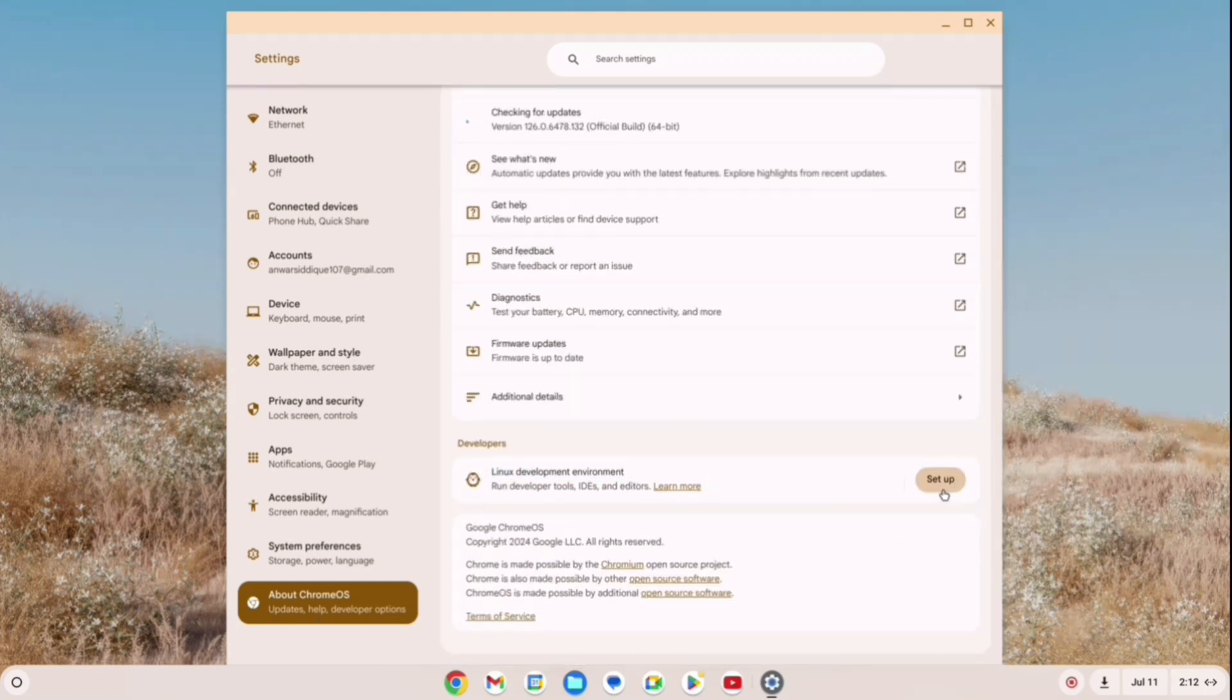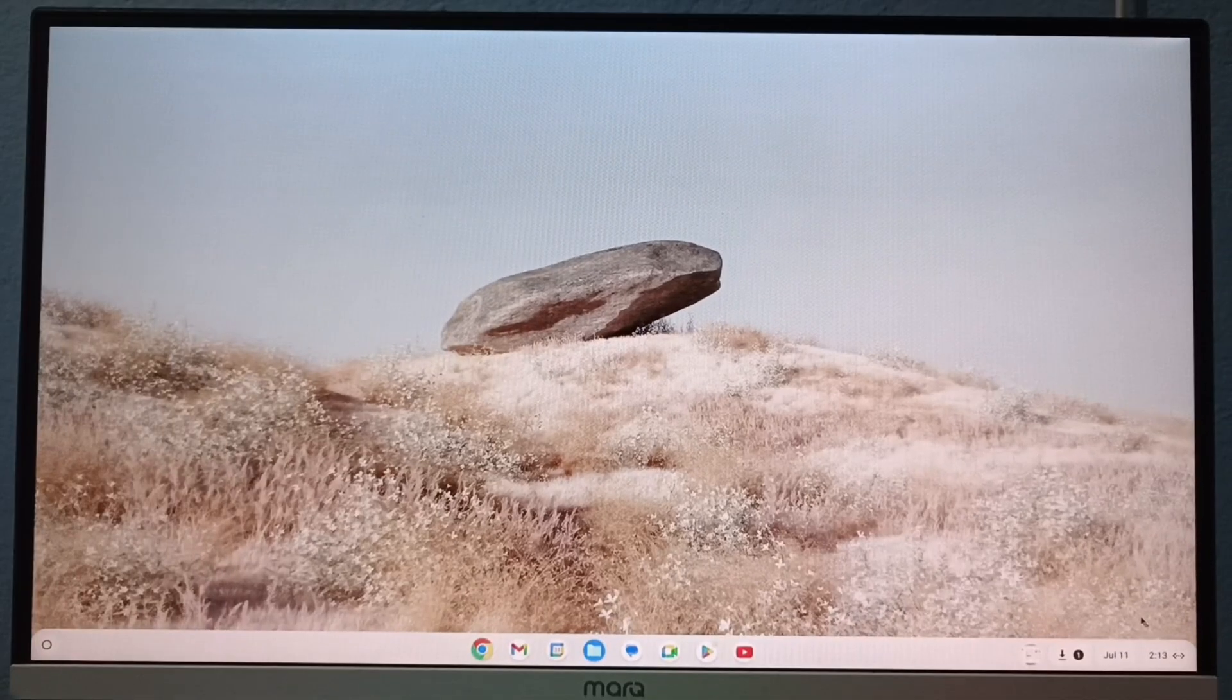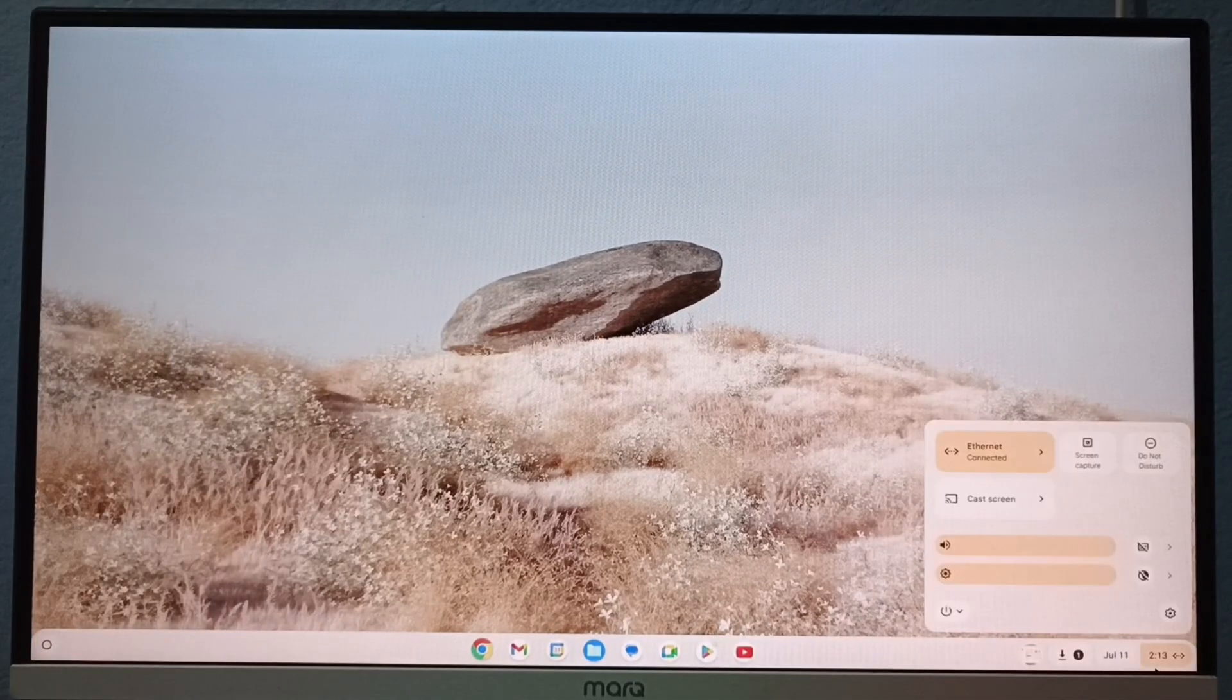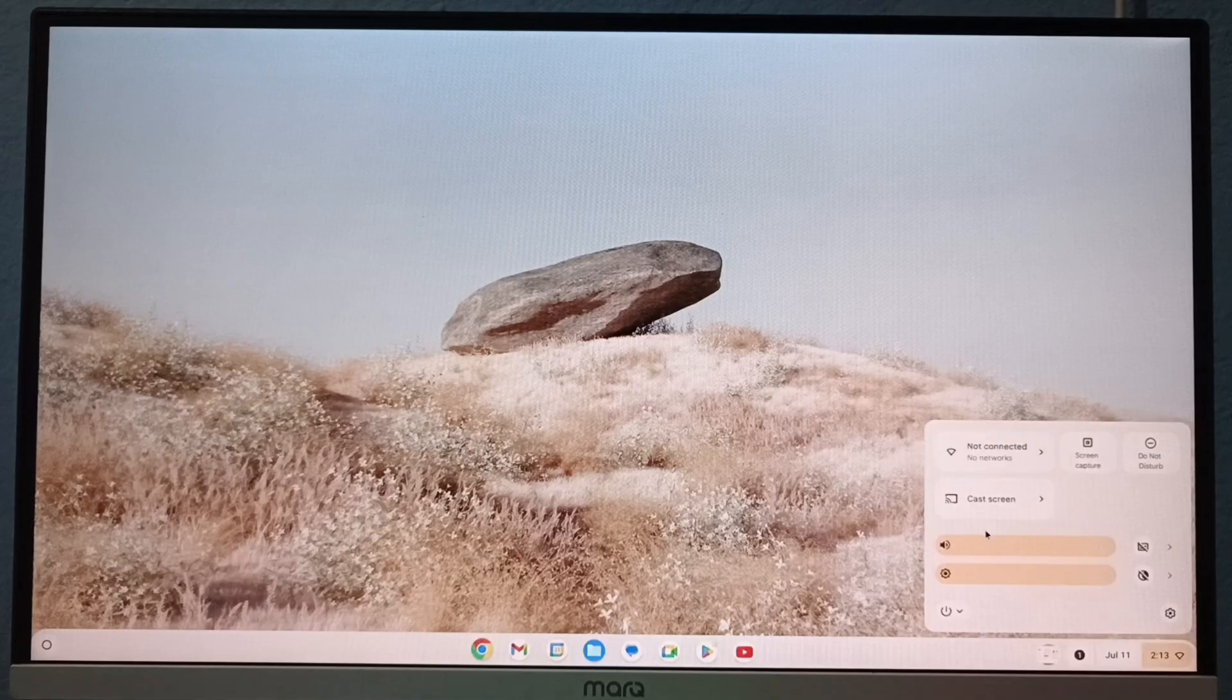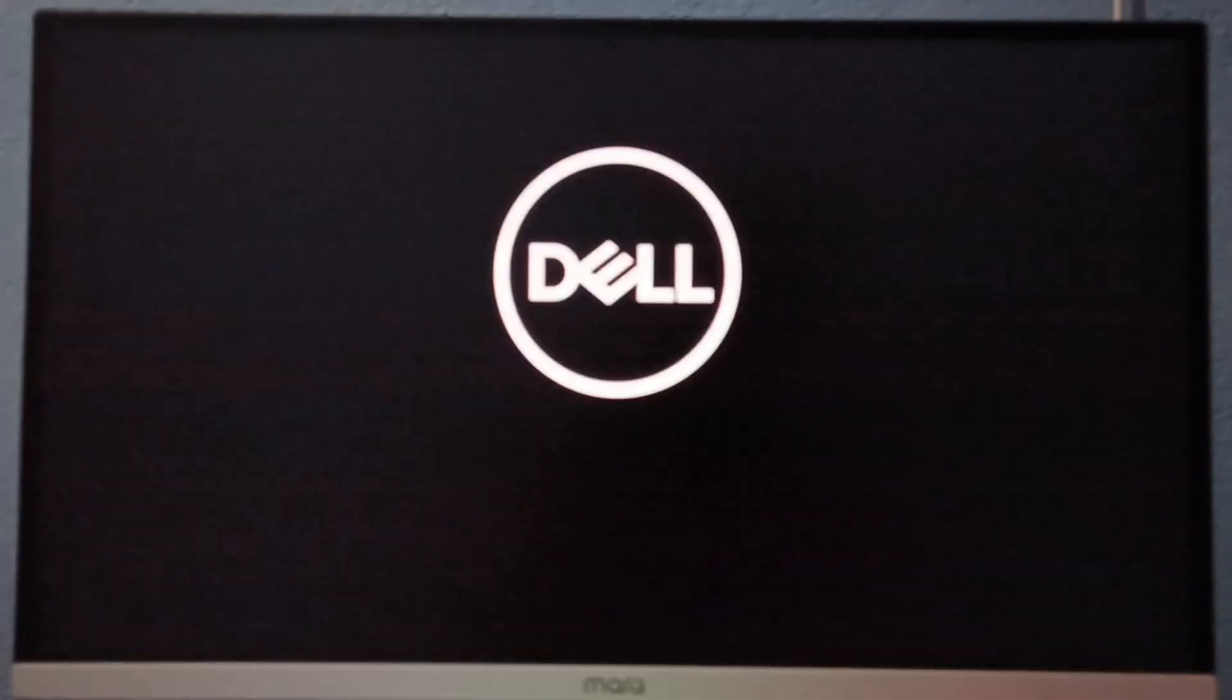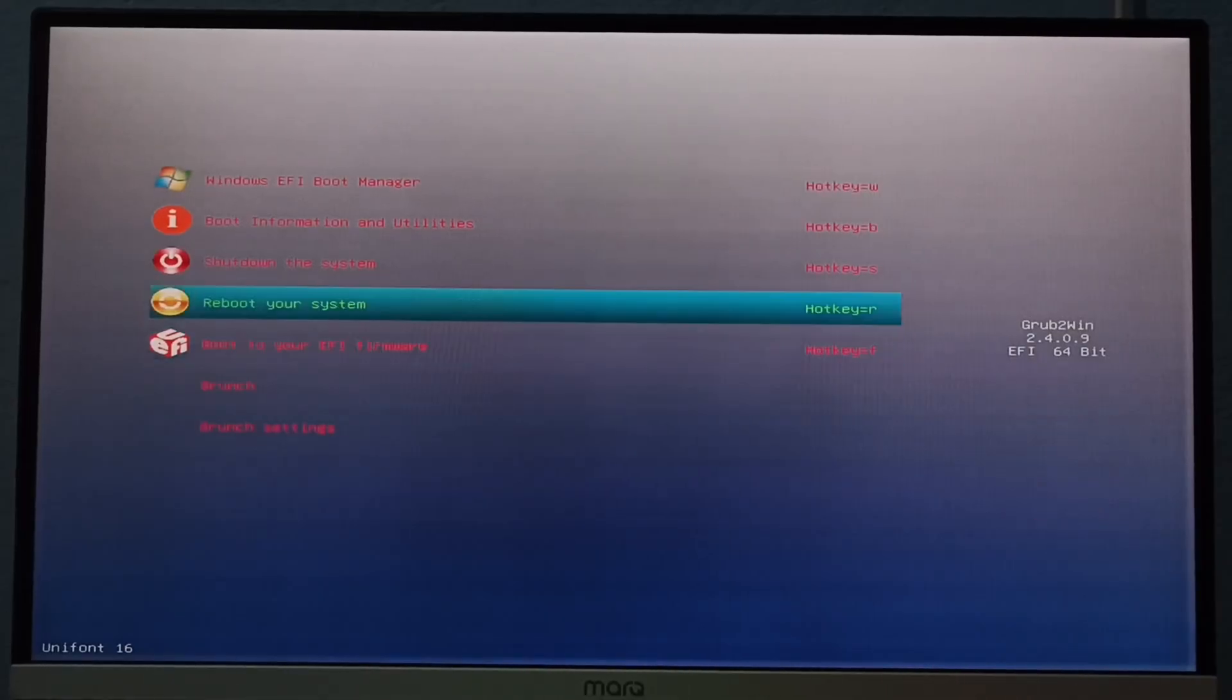Now let me show you how to boot into Windows. Open the notification, restart, and select Windows.